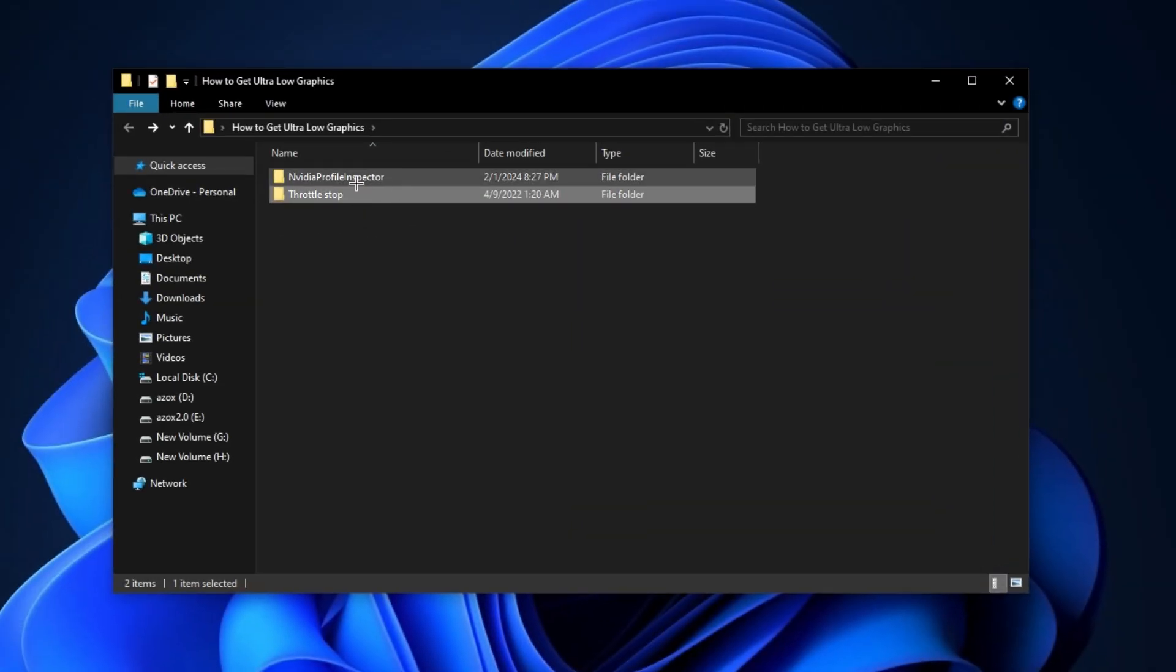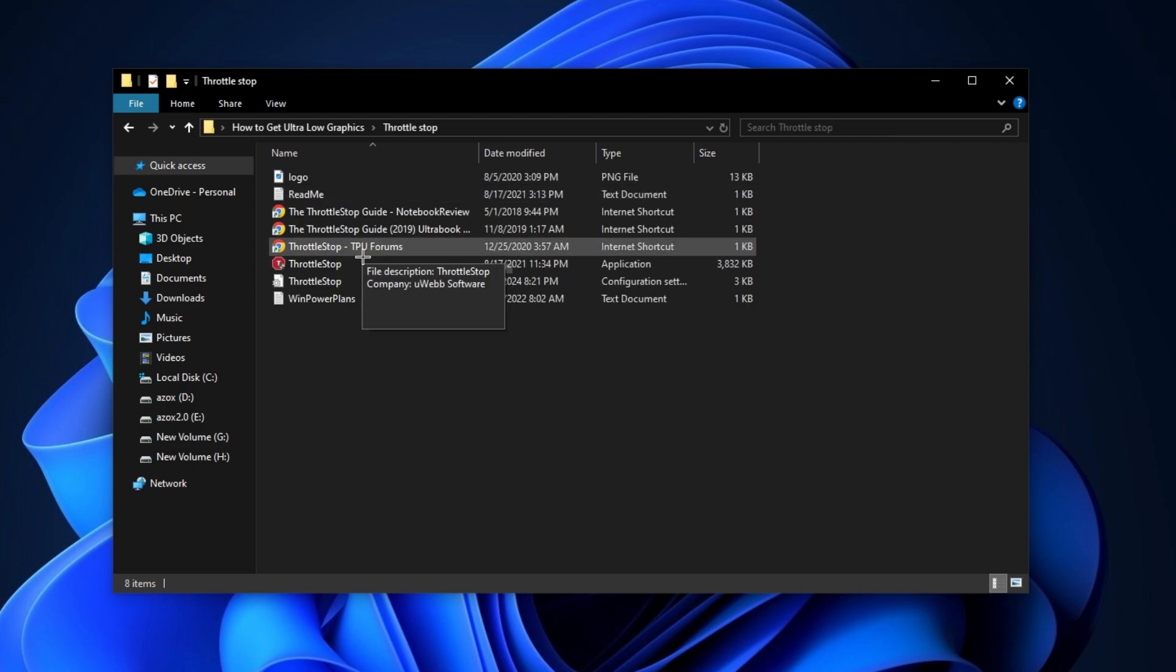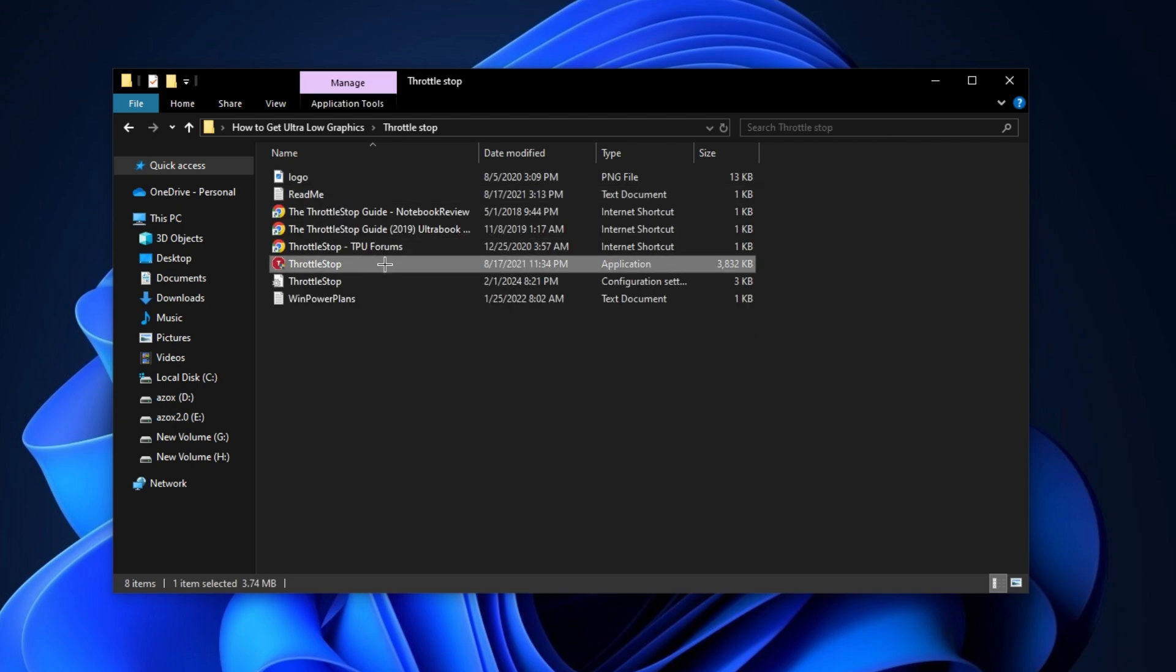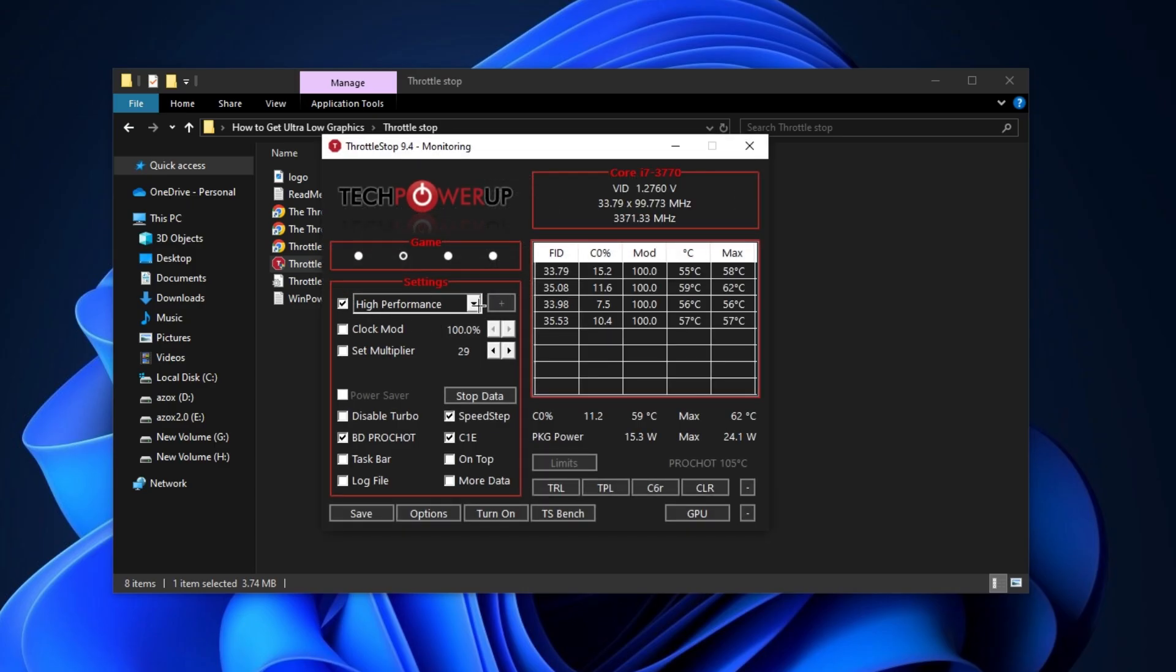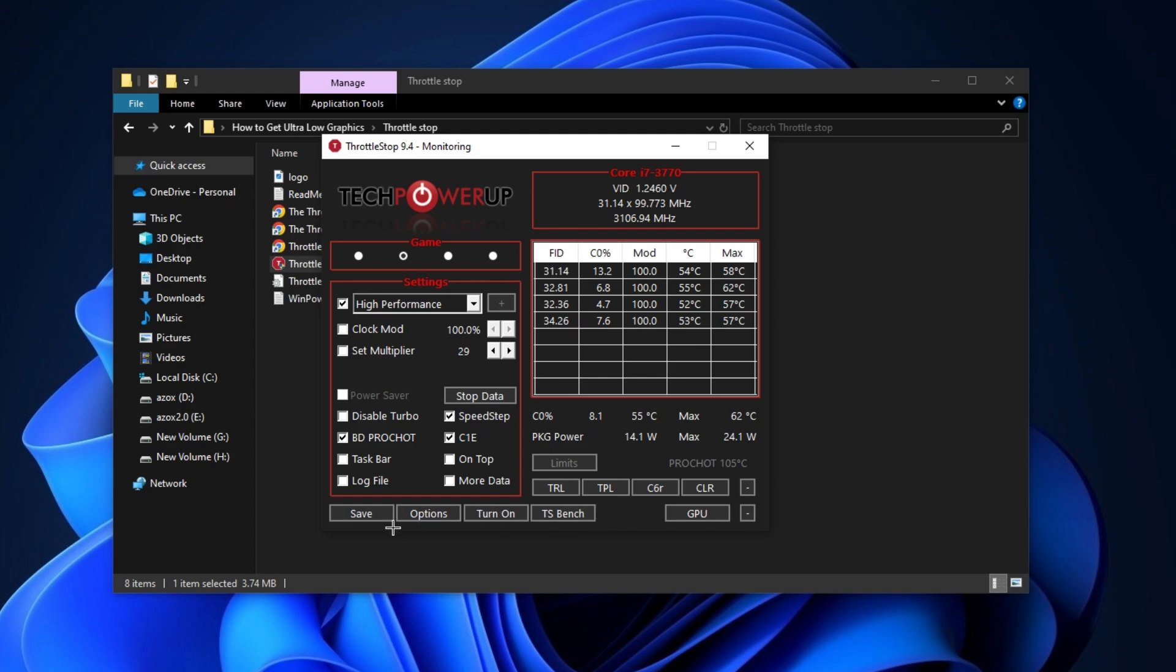Now open up this throttle stop folder and run throttle stop setup on your PC. First, set here high performance and check mark these three options. Make sure to turn it on and hit save. This program will help you throttle your GPU while you're gaming.